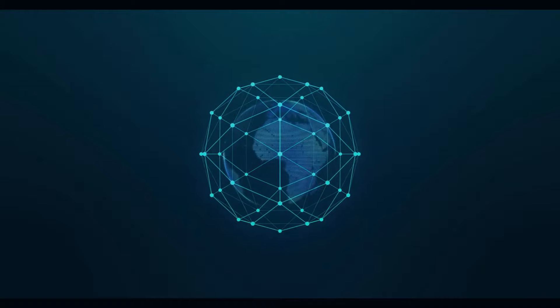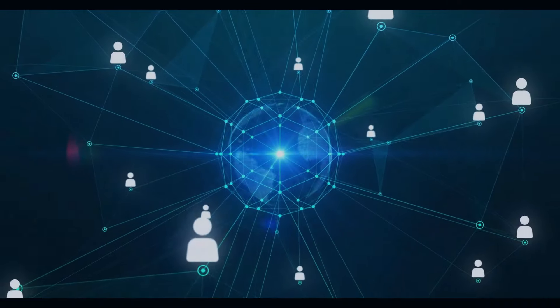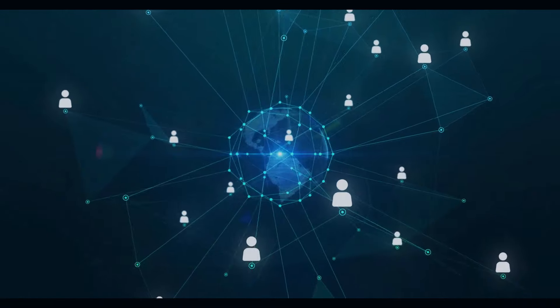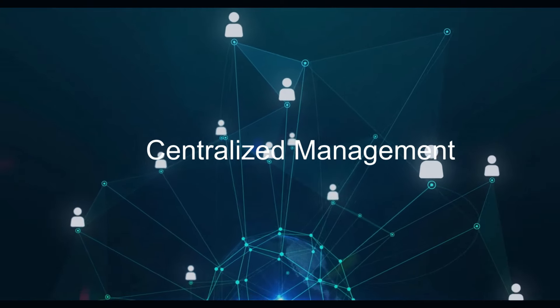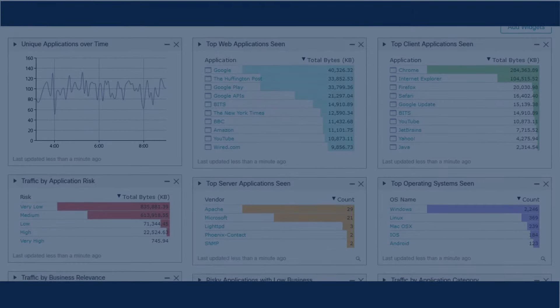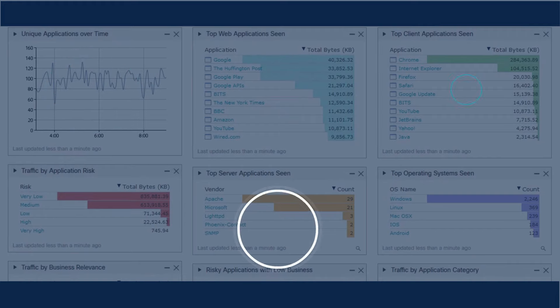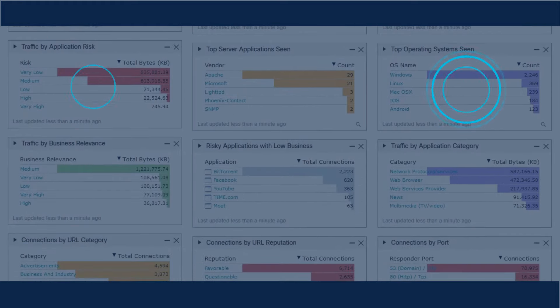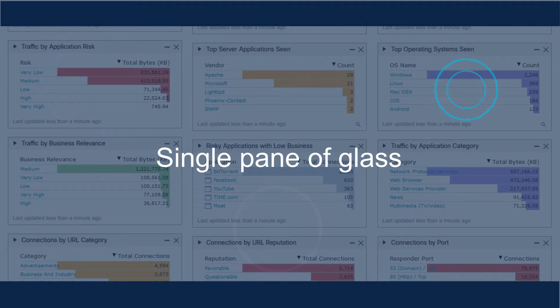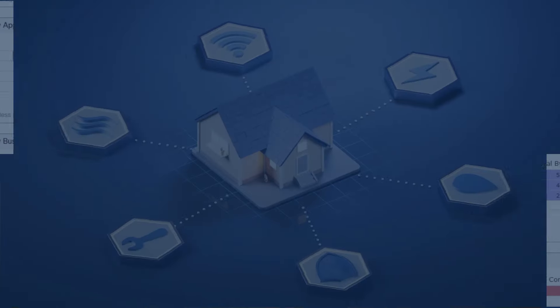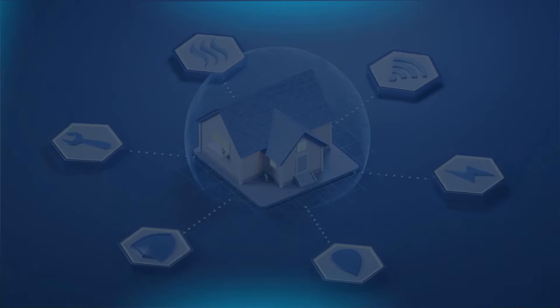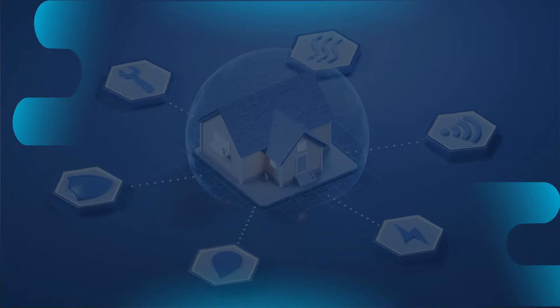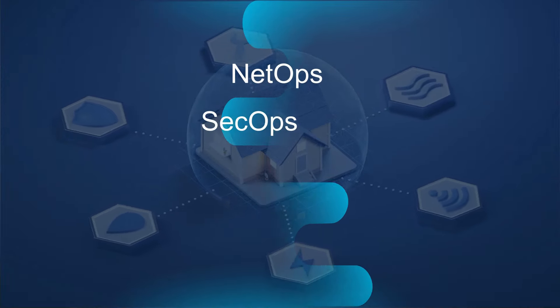Whether you have one firewall or 1,000 firewalls, you can manage them all from a central location. No matter where an incident happens, you can view and analyze all the security events from a single pane of glass. What's more, you can easily integrate your secure firewalls with various tools that may be used by your NetOps, SecOps, DevOps, and IT ops teams.